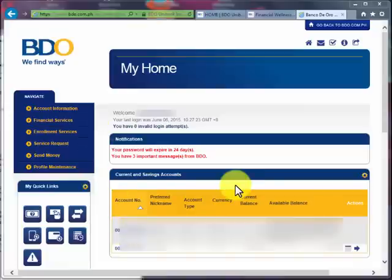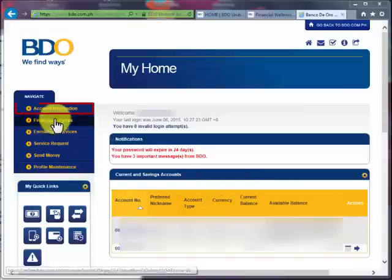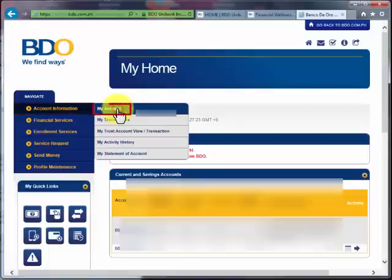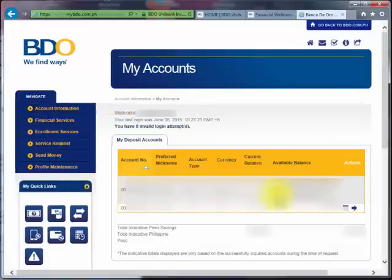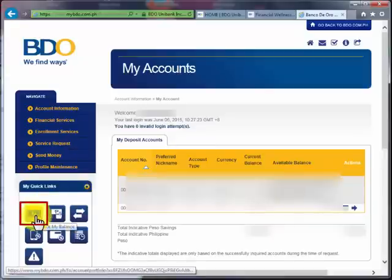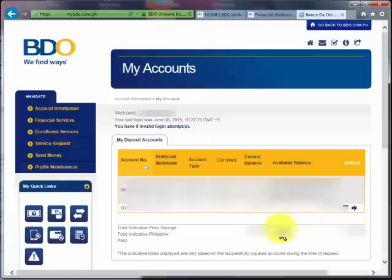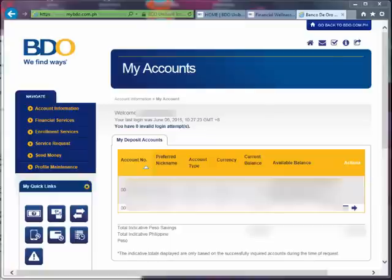Another way of checking your account balance with BDO is by clicking on Account Information, then click on My Accounts, and all your accounts will show up here with your current balance. The third way to check your account balance with BDO online is to click on the icon with a question mark, and your accounts together with your current balance will show up here as well. So those are the three ways you can check your balance on your BDO account online.